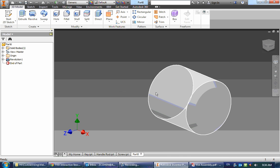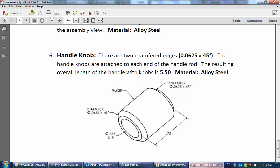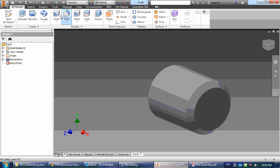So we revolve it, and now we have a hole that has a diameter of 0.375 inches and a depth of 0.5 inches.